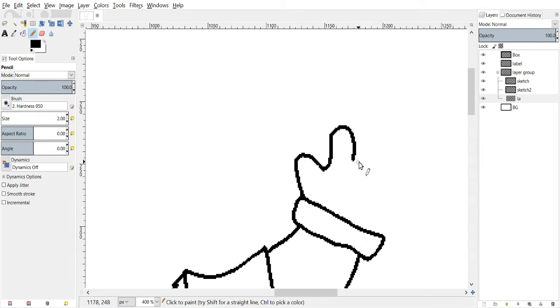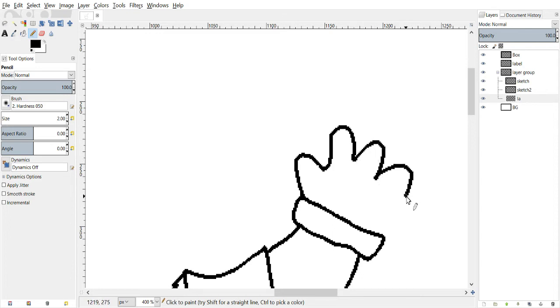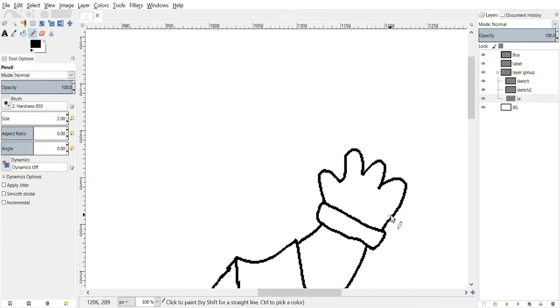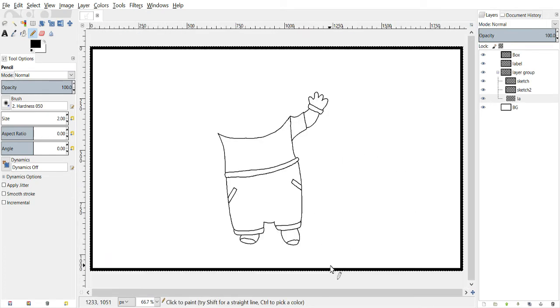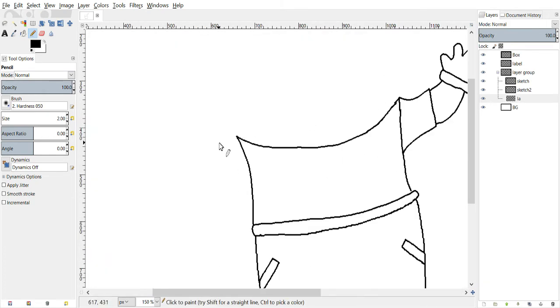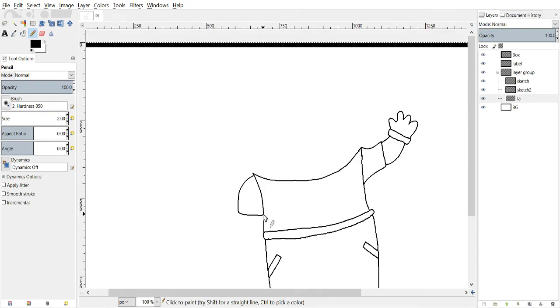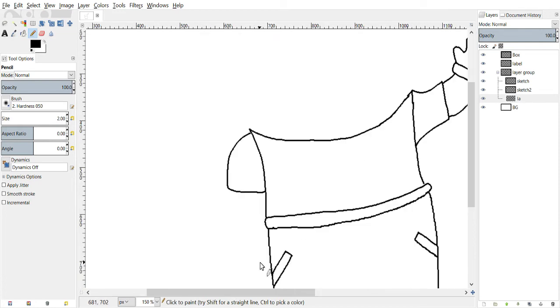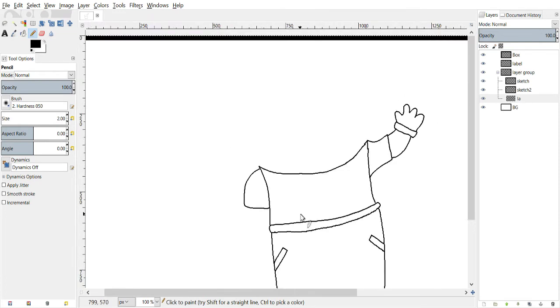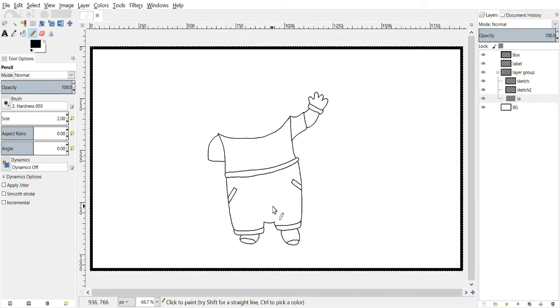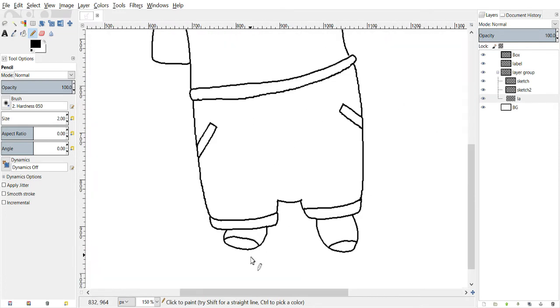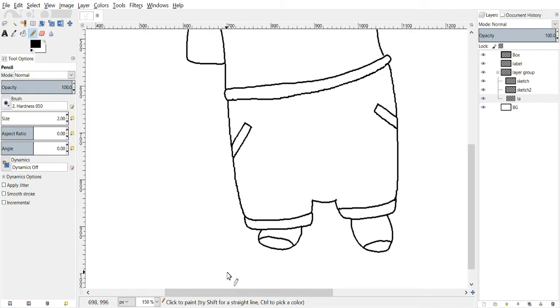How many fingers is that? I think it's three. Is it three or four? Ah, I don't know. Okay. That looks about right, doesn't it? Ah, sure. Let's go with it.